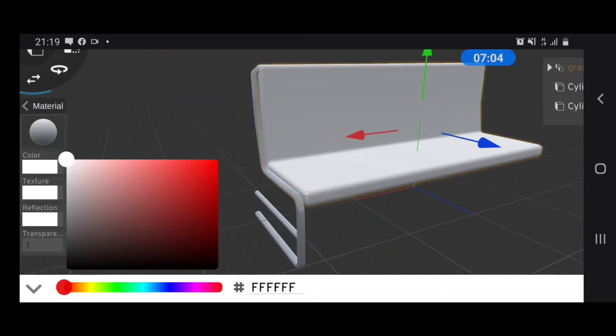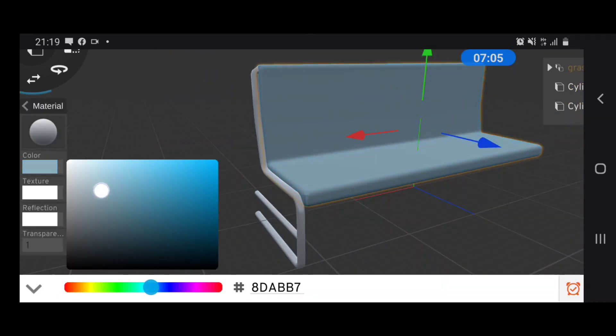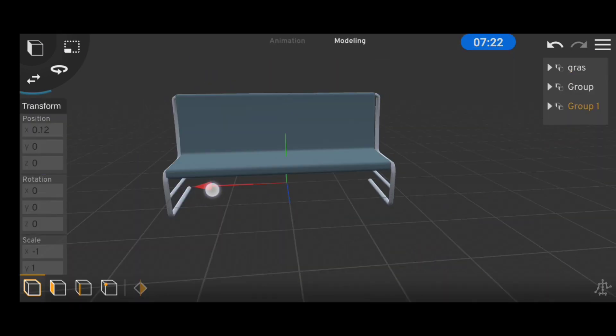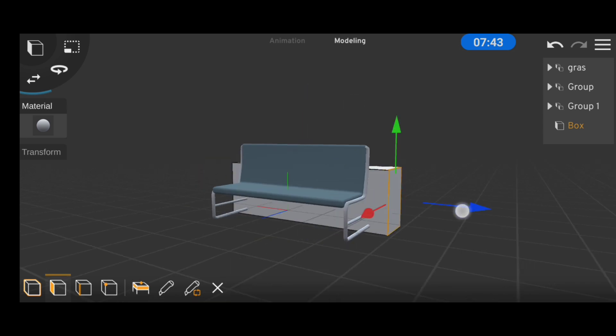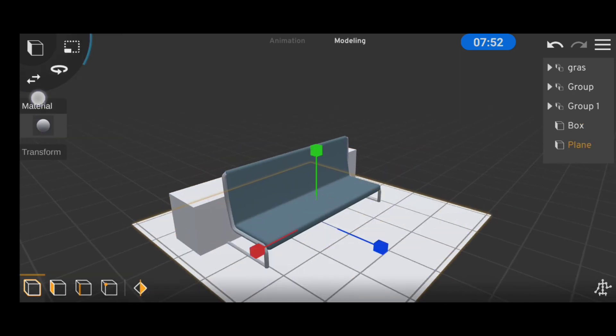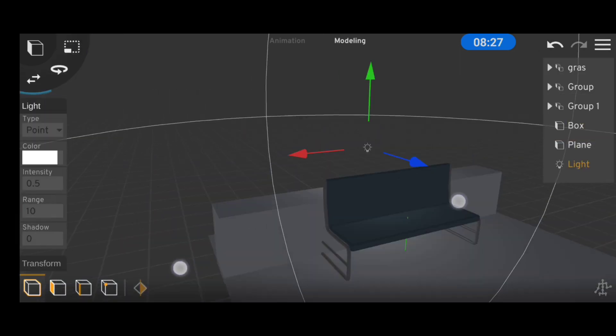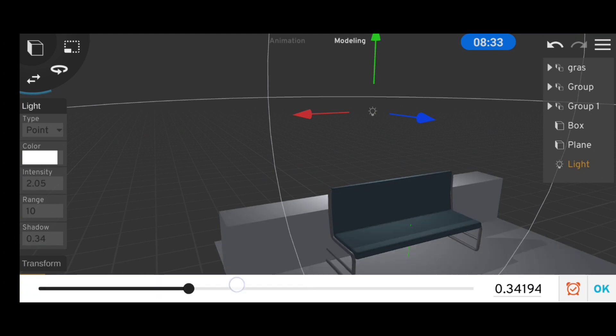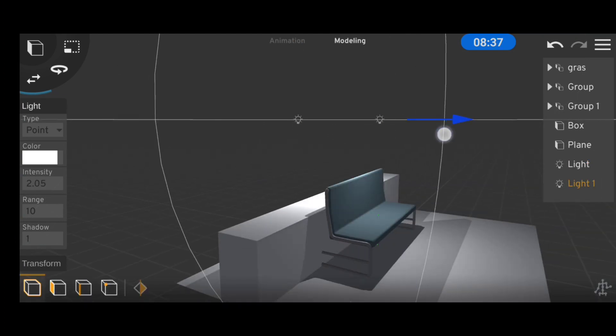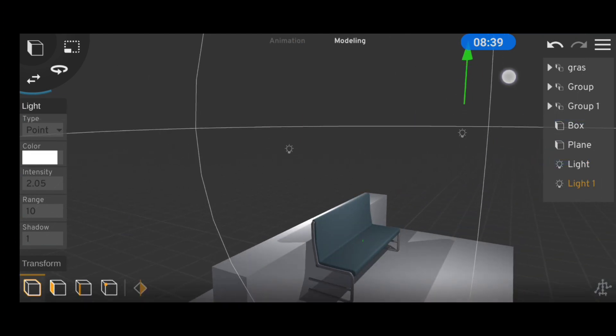Then I added in a wall and a simple plane for the floor. To make the rendering look better I switched to night mode and added in some light.